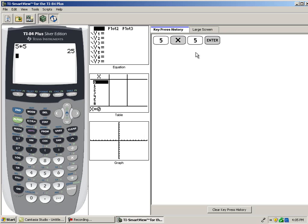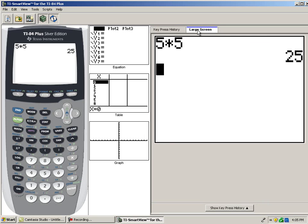If you don't want to use the key press history, you can click large screen, and it simply shows an enlarged view of the calculator.